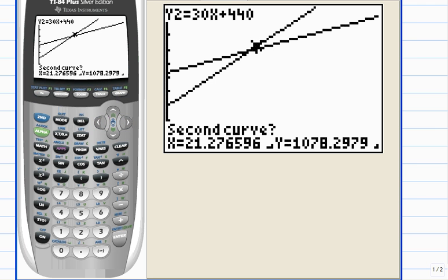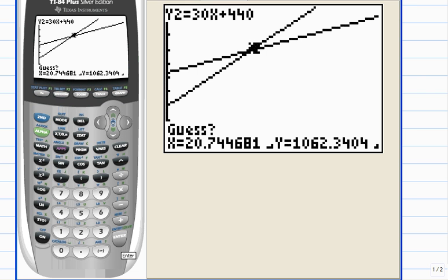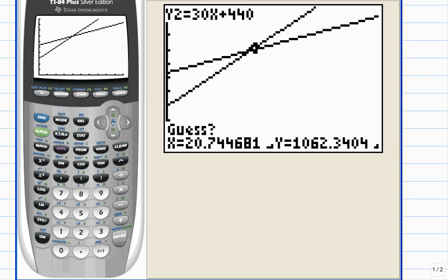Now, position the cursor on the second curve near the point of intersection, just anywhere near it. It doesn't have to be exactly on it, and hit enter. And again, position the cursor somewhere near where you guessed the point of intersection is, and hit enter.